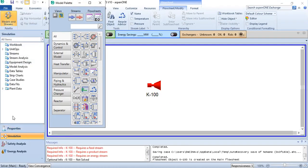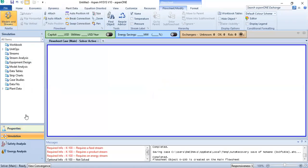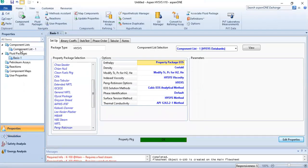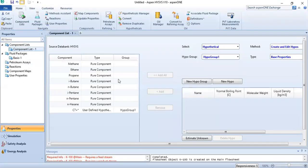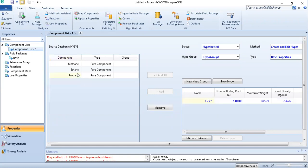Let's see the composition in the case of the expander. In the expander we are having only methane, ethane, and propane, so I have removed the other components.